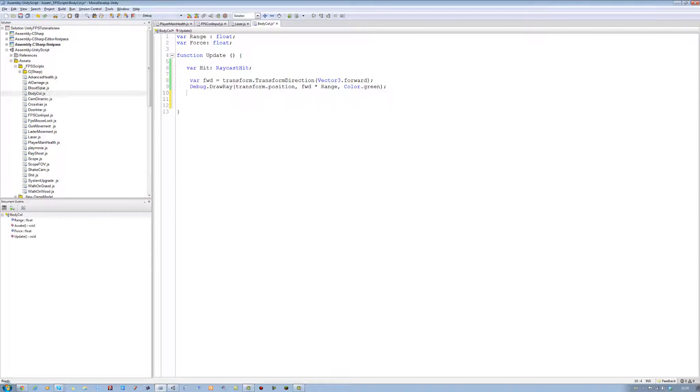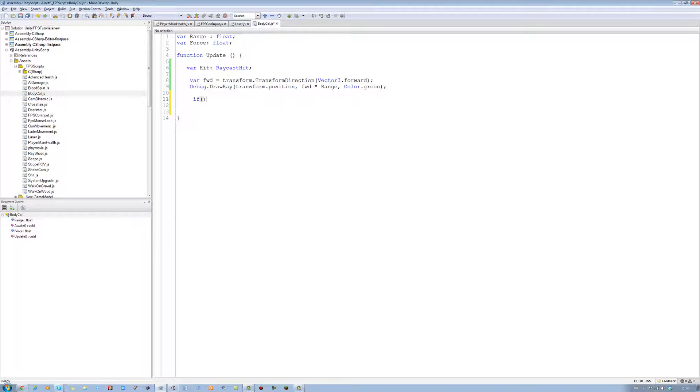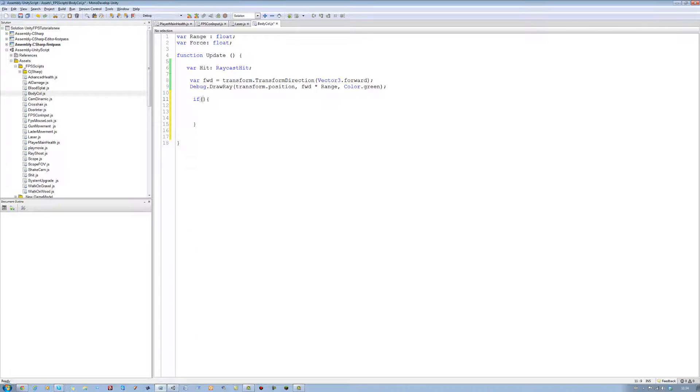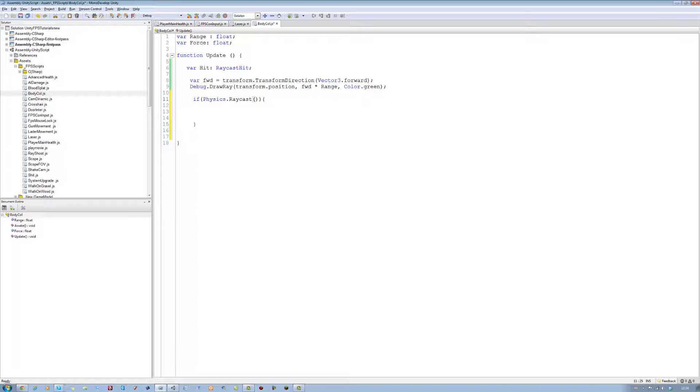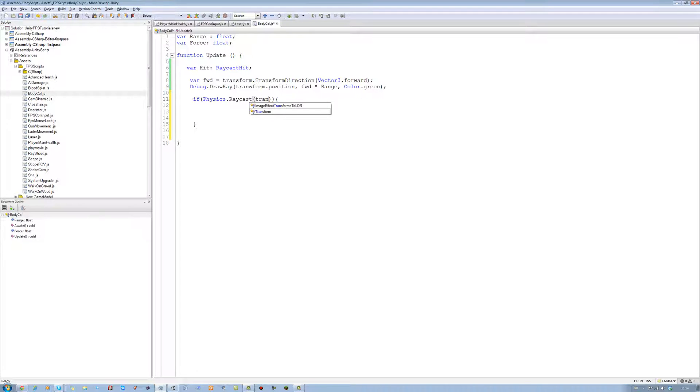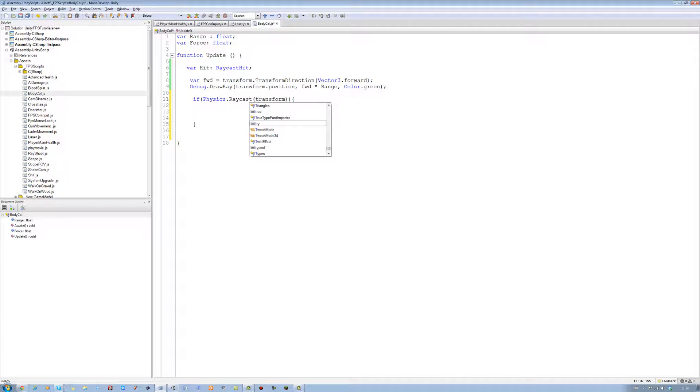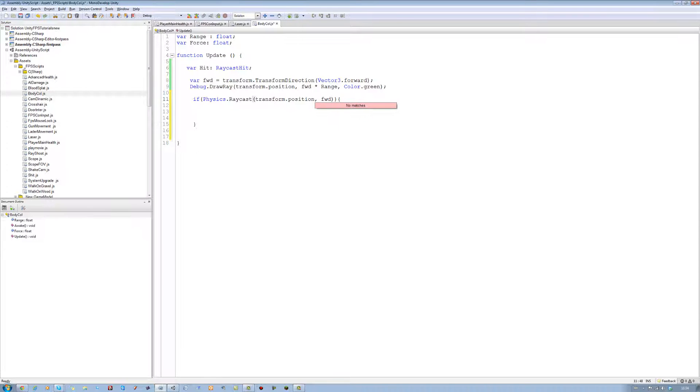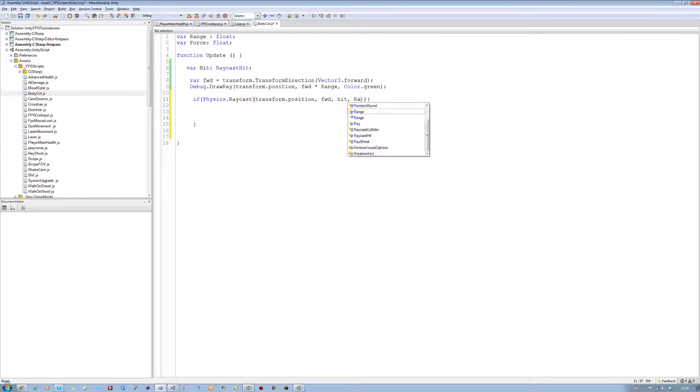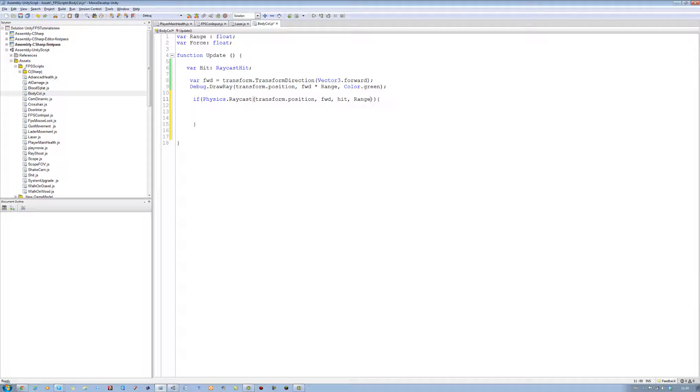Now let's start creating the if statement for the raycast. So we're going to say if open bracket, close bracket, open curly brace, and close curly brace. Inside the if statement, we're going to say Physics.Raycast. Open bracket, close bracket. And inside this, we're going to say draw the raycast from the transform.position, lowercase t, not uppercase. Comma. In the forward direction we made. Comma. We want a hit point in this. Comma. And the range of it. That's that.